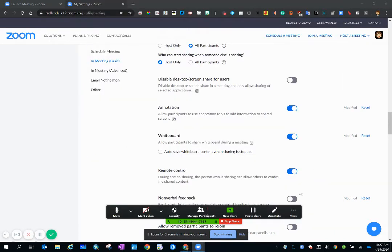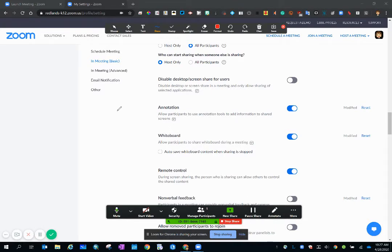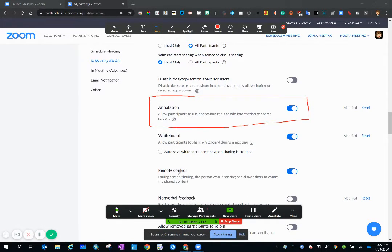Okay so here's the annotation button. Click on that and I can write on my screen that I'm sharing and all the participants can see that.